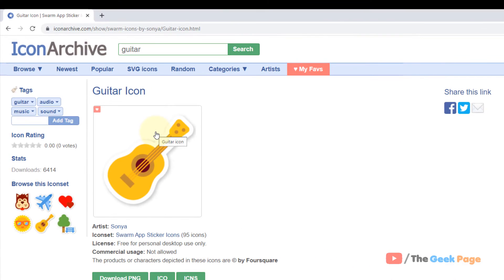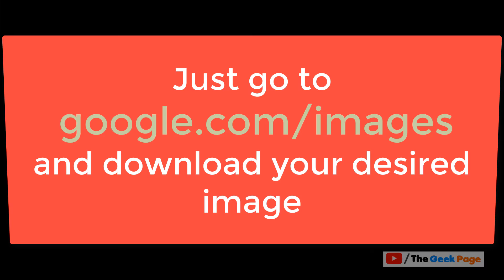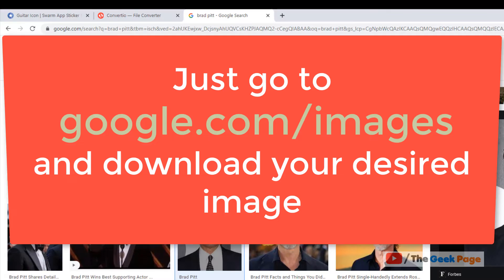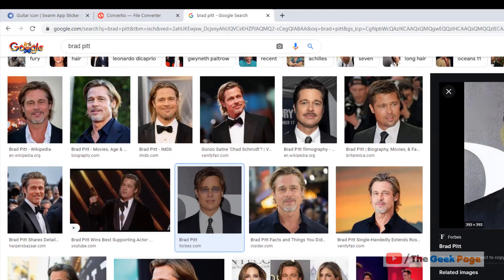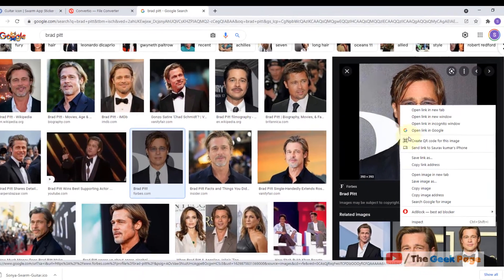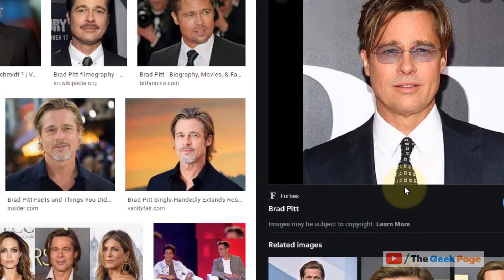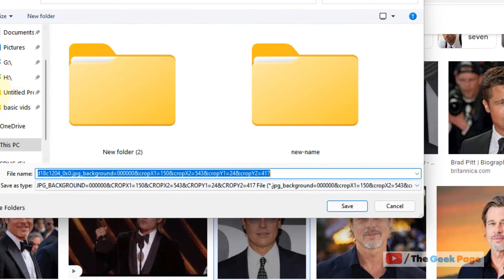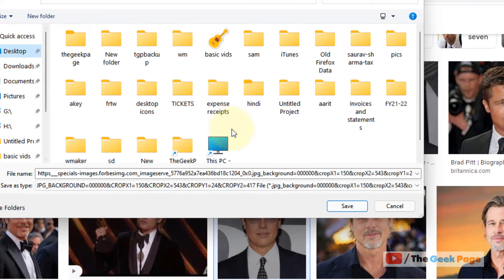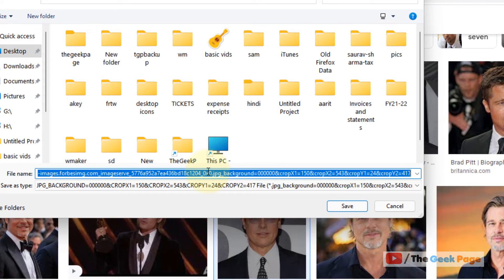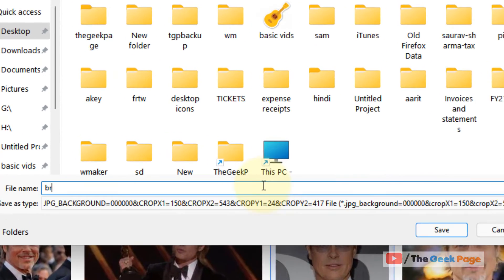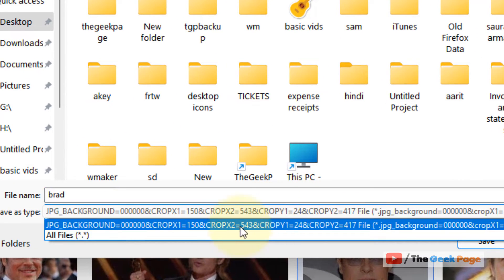Similarly, if you don't find your required icon and want to change the folder icon to any particular image you have, you can convert it. Let's say I want to convert an image to ICO format and set that picture as the folder icon. Just save any image and name it.